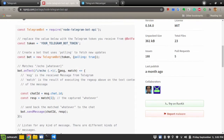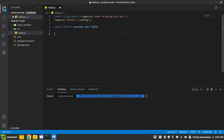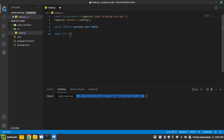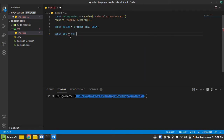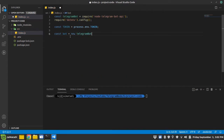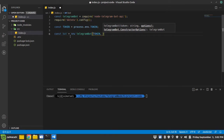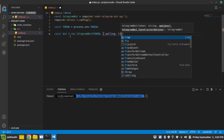Let's get back to the package and see what we can do. We can create a bot using the constructor: 'const bot = new TelegramBot(token, { polling: true })'. Now our bot is created.